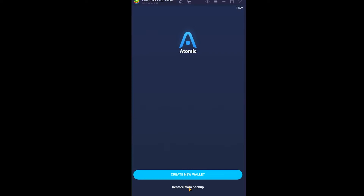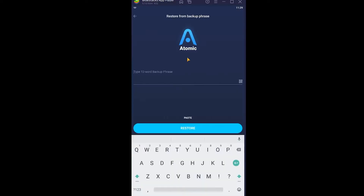From the options, click on 'Restore from Backup.' It will ask you for the 12-word recovery phrase. When you created your Atomic Wallet, it gave you that 12-word recovery phrase — paste that in. If you don't remember your 12-word recovery phrase, you cannot recover your wallet.